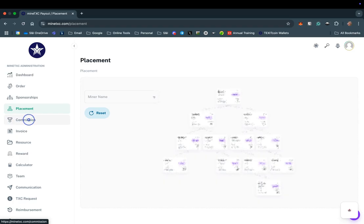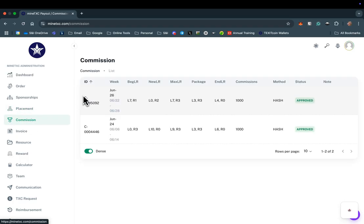Now let's take a look at the Commission tab. Here, you will see a history of commissions that have been paid to you.